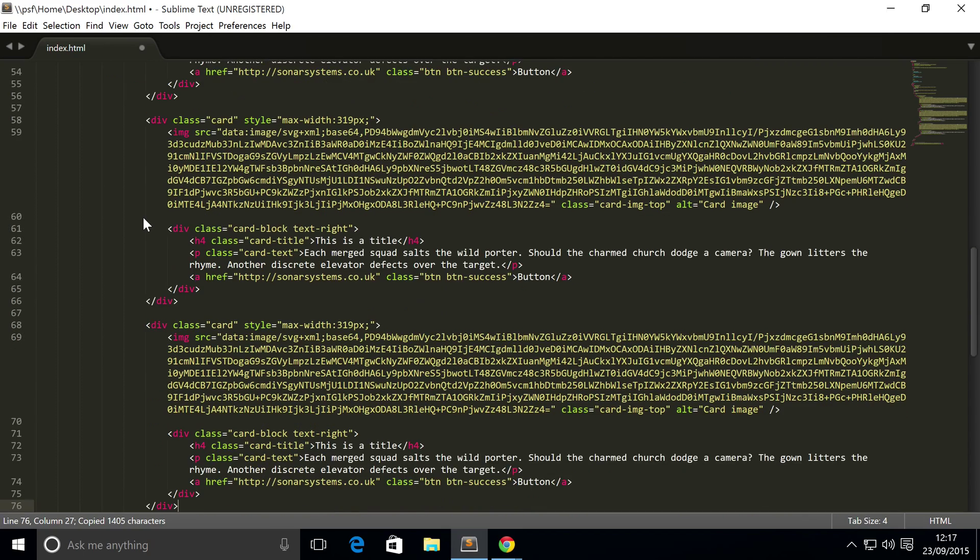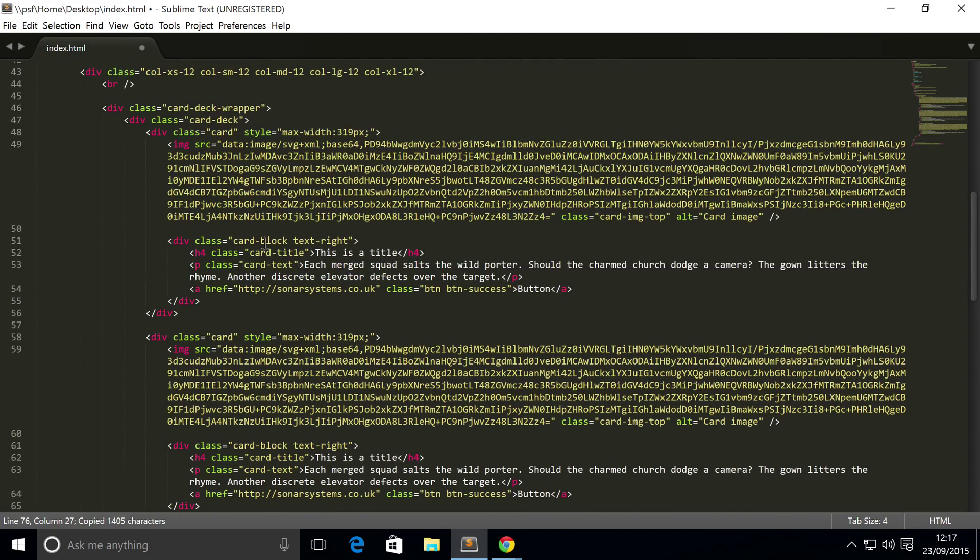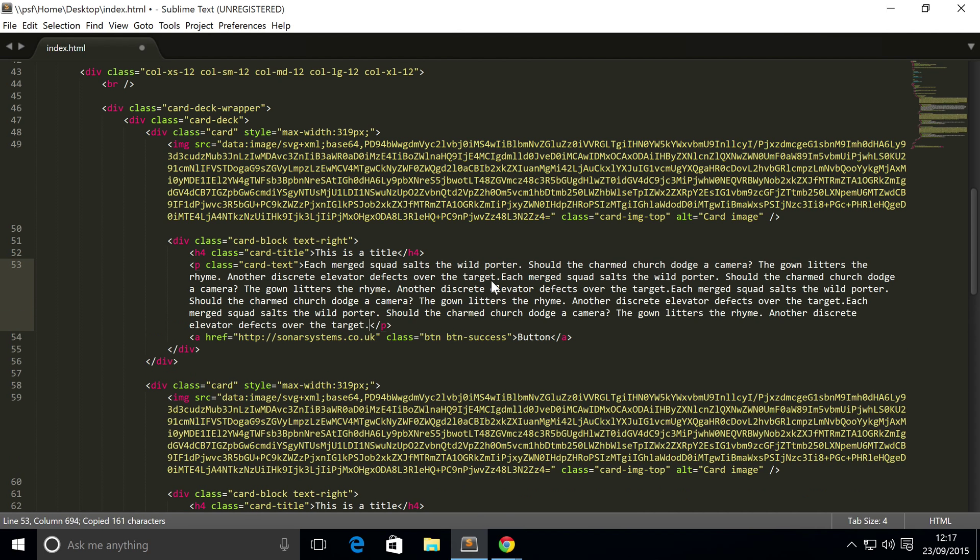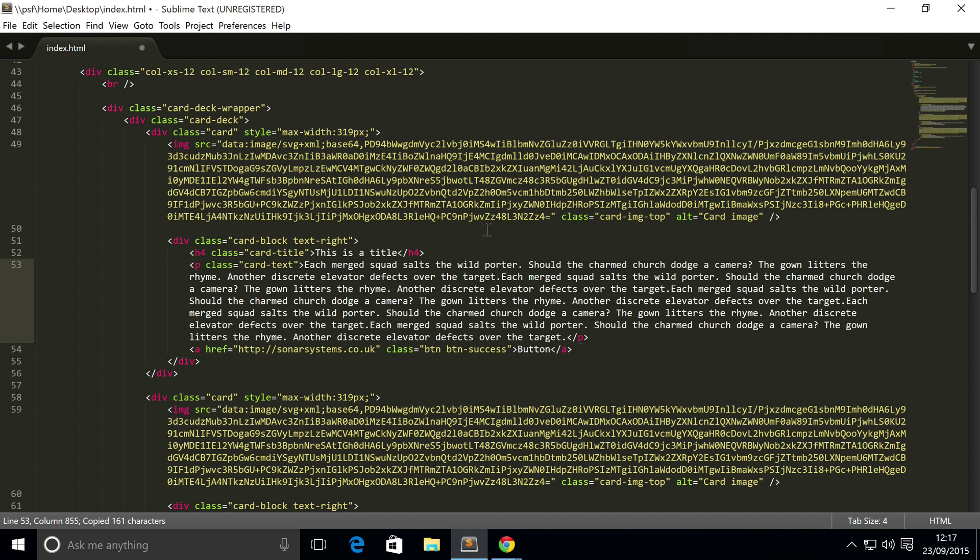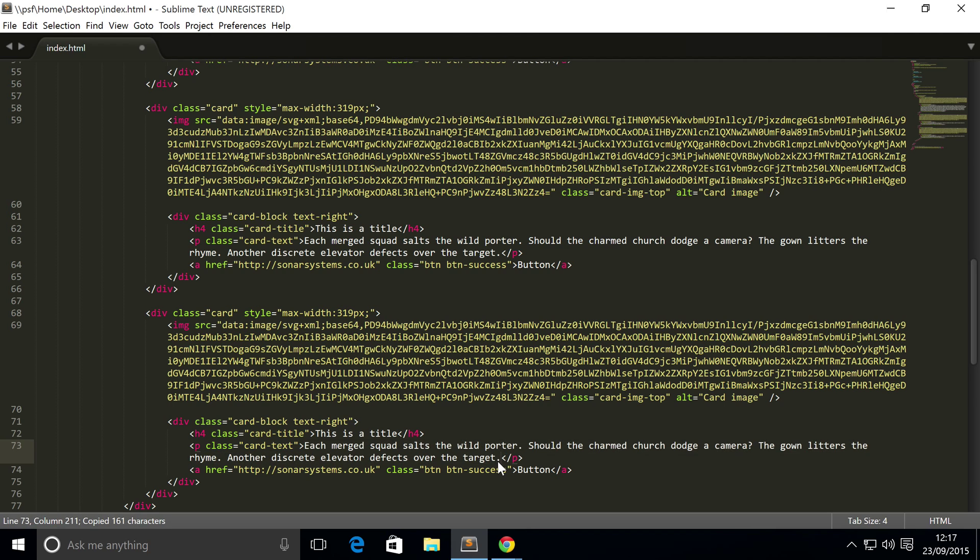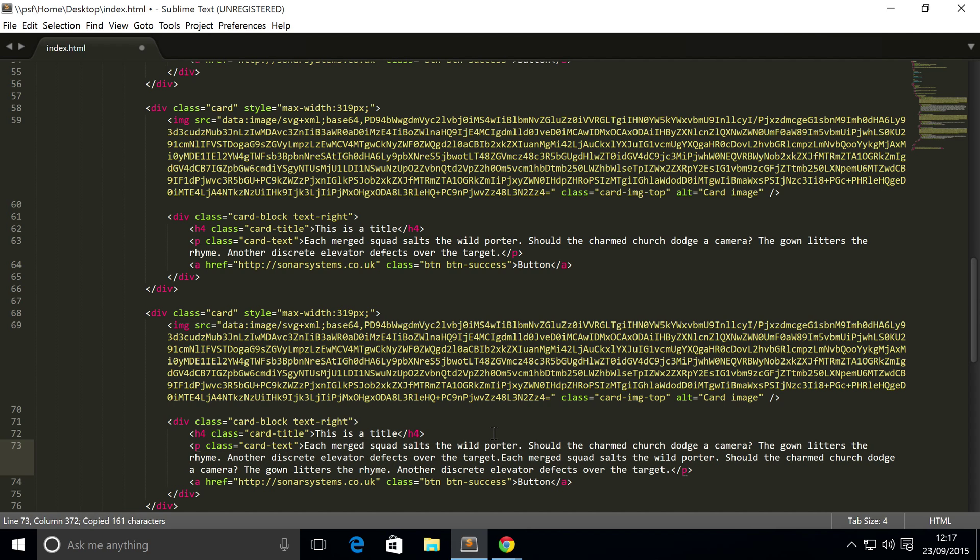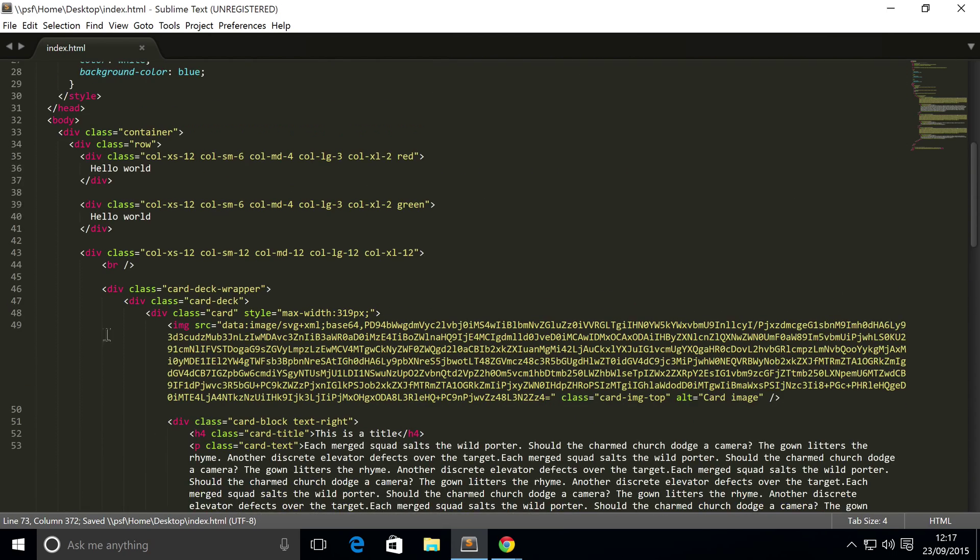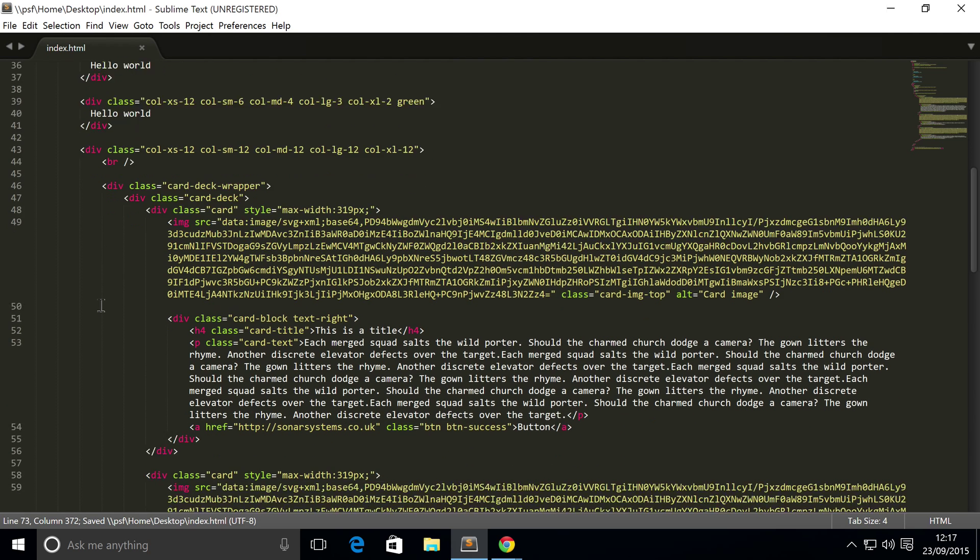What I'm going to do is copy and paste it two more times so there's three different cards. And what I will do is just copy and paste this text so this will be the tallest.